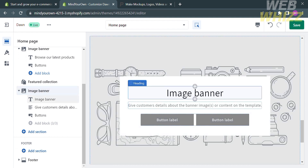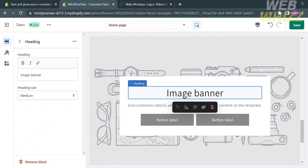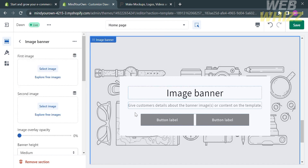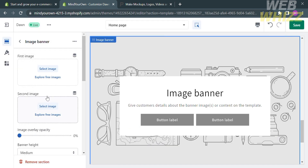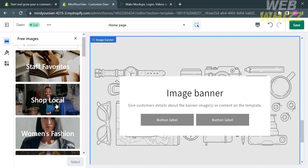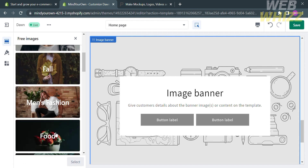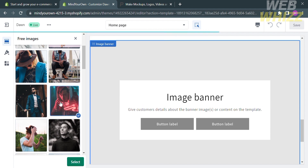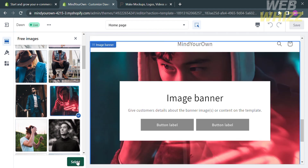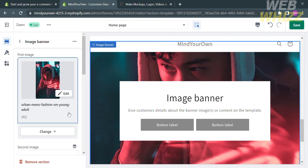Under the image banner, it will help you give customers details about your website. You can also customize the text, such as its font style and font size. Now let's move on to adding an image — just click on it. On the left side panel, you will see the option of selecting an image, where you can import from your computer files or upload images. You can also explore free images on the website, subdivided into different categories. I'm going to choose the men's passion category, select a picture, and click the Select button. You will now successfully change the image banner.